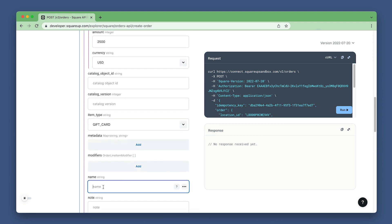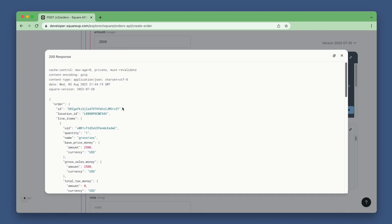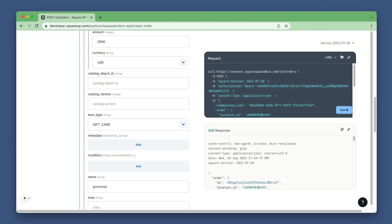And lastly, let's give it a name. How about groceries? Now run the request. Save the orders ID because we'll need it to pay for the order and to activate the gift card. And then save the line item UID because we'll need it when activating the gift card.